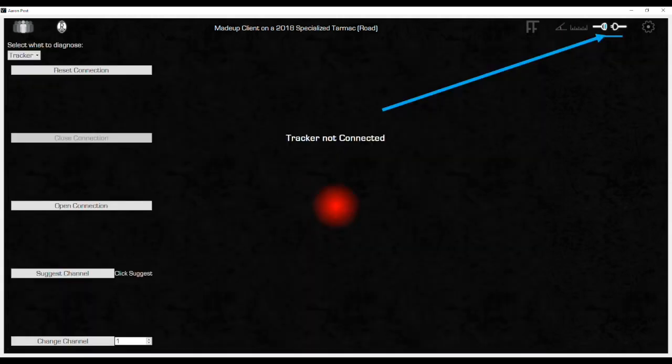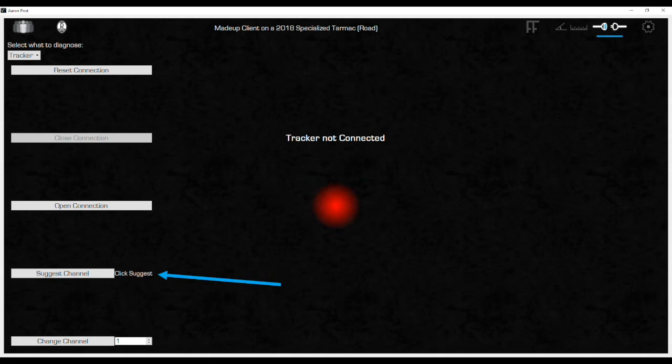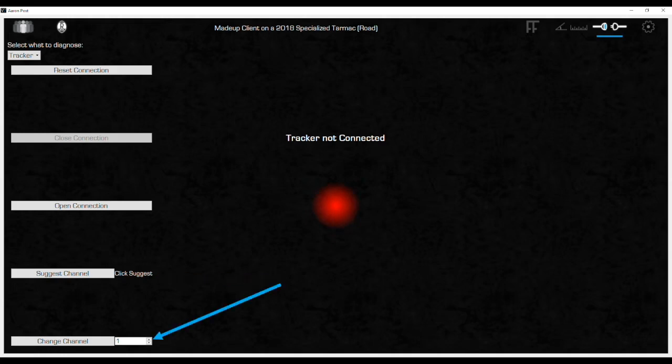The diagnostic icon is where the system connections can be set up, checked, and reset. The light in the middle of the screen will be red when the tracker is not connected and green when the tracker is connected. When initially setting up the system, first use Suggest Channel to see which channels are clearest in your fit area. This is also one of the functions to use if the system loses connection while fitting.